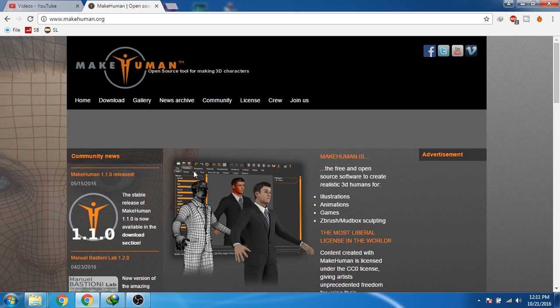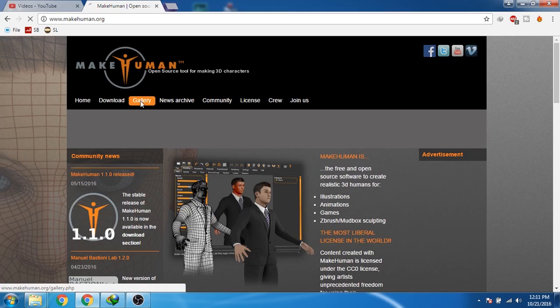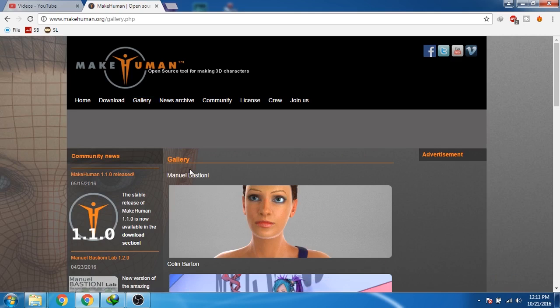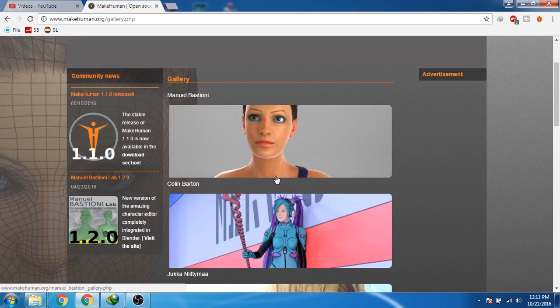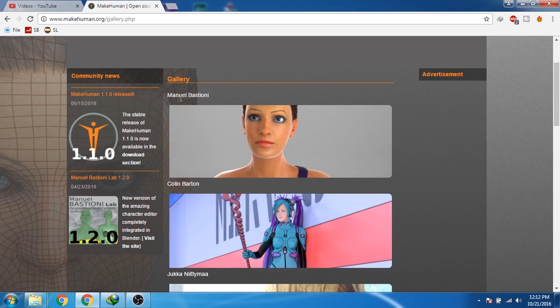So let's see which type of characters we can create from MakeHuman. First of all, I'll click on the gallery. Now you can see some of the people created these characters, like this one Manuel created.